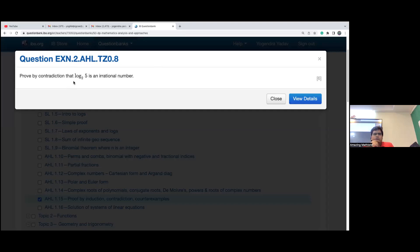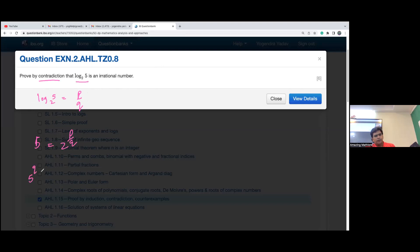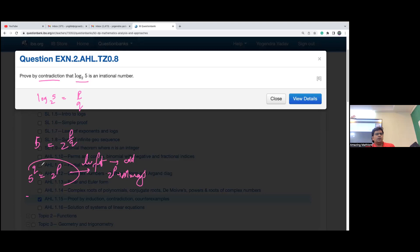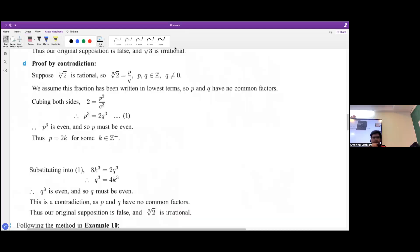To prove that log base 2 of φ (phi) is irrational, we use proof by contradiction. Assume it is rational, so it can be written as p/q in simplest form. Then φ = 2^(p/q), so φ^q = 2^p. The left-hand side is always odd for any integer q, while the right-hand side 2^p is always even. They can never be equal, so our assumption is wrong — log base 2 of φ is irrational.